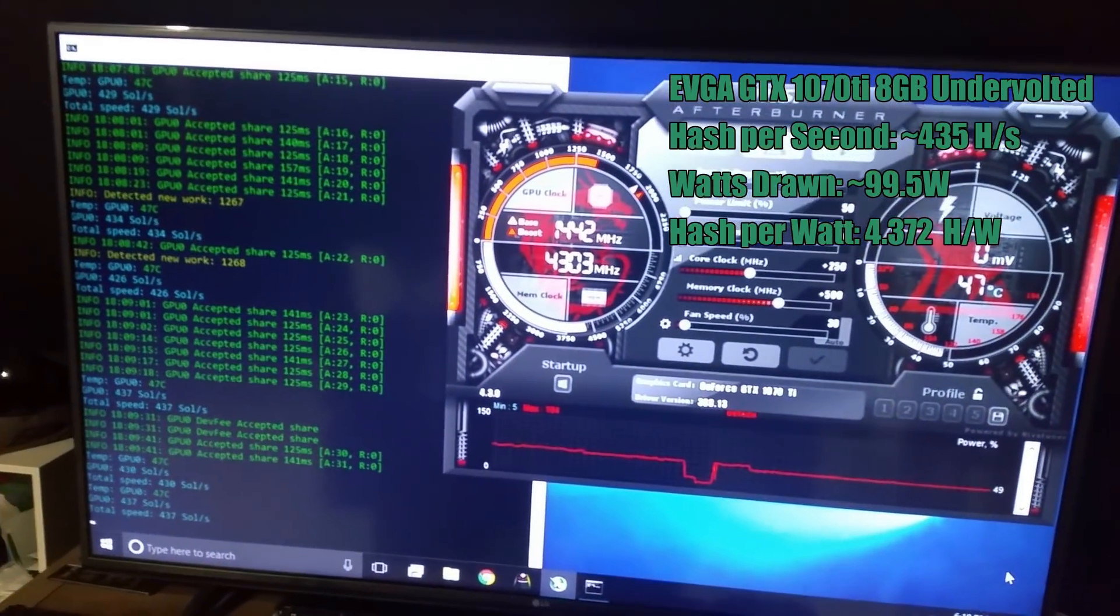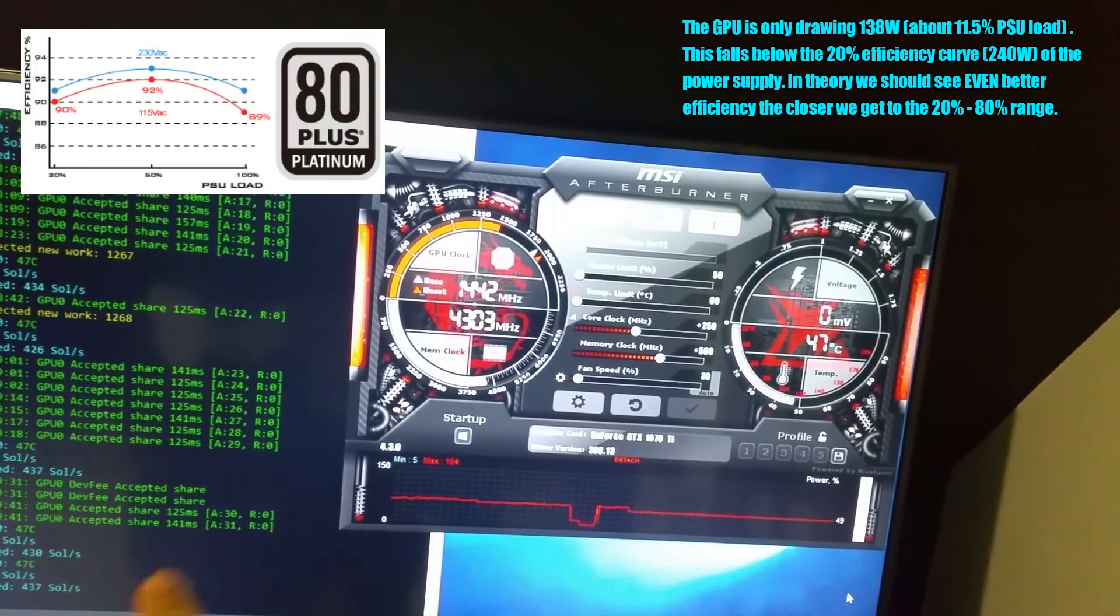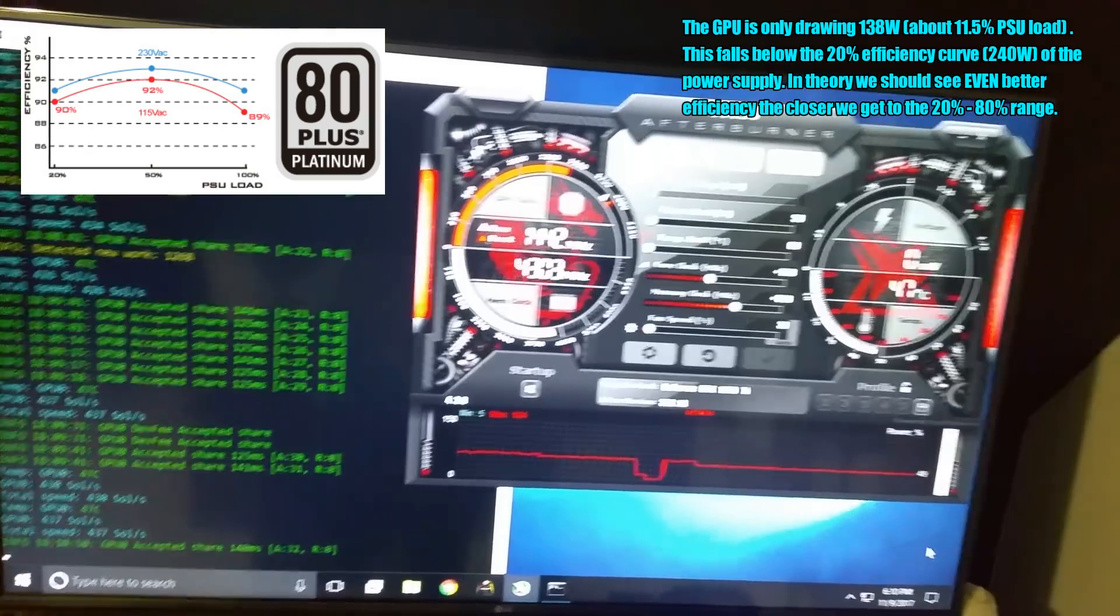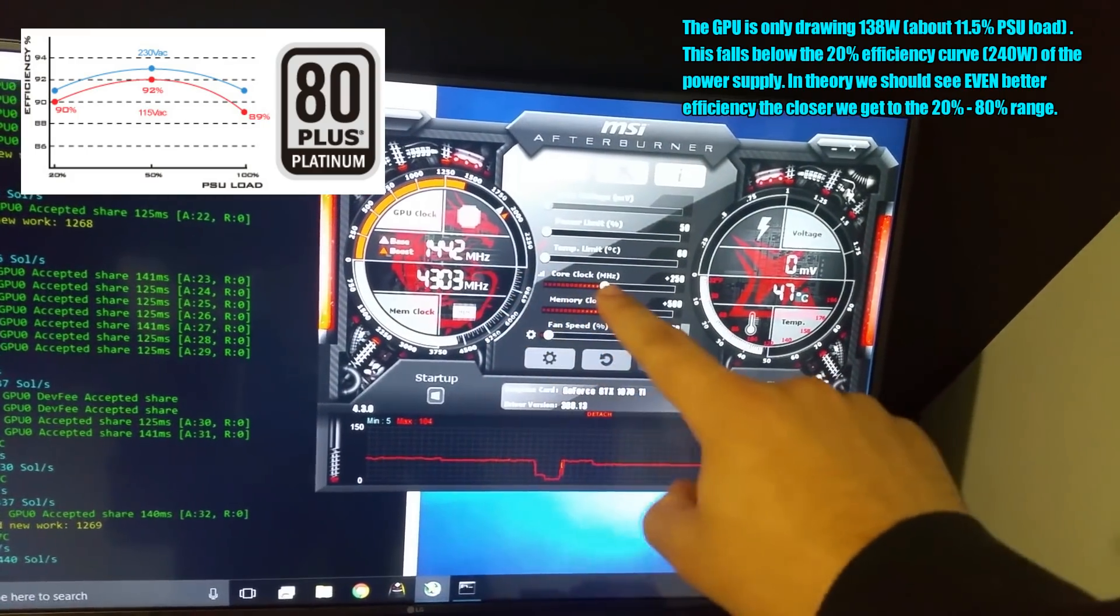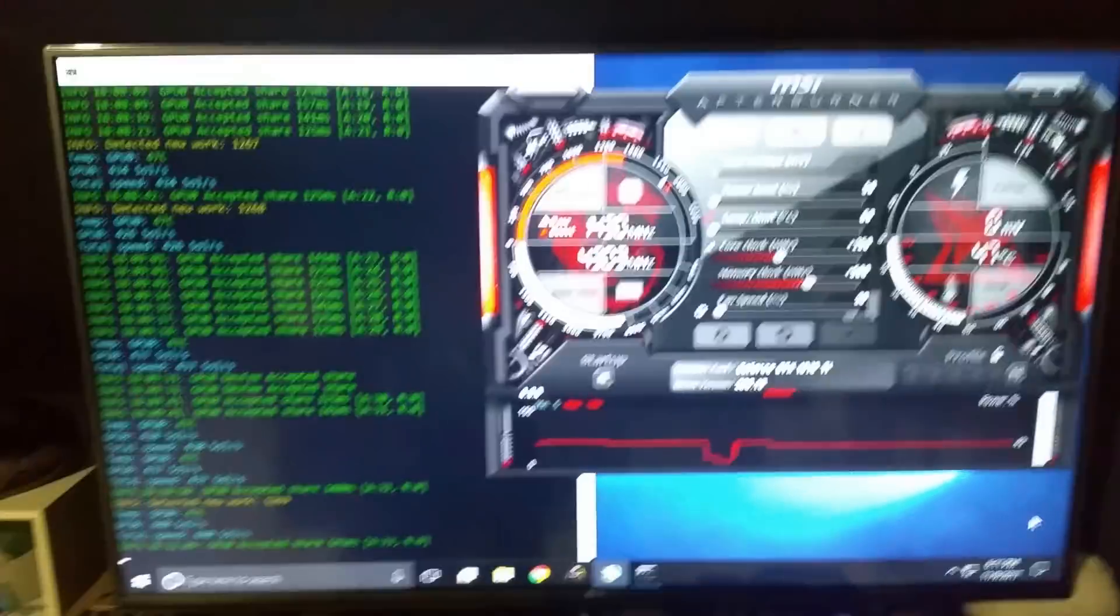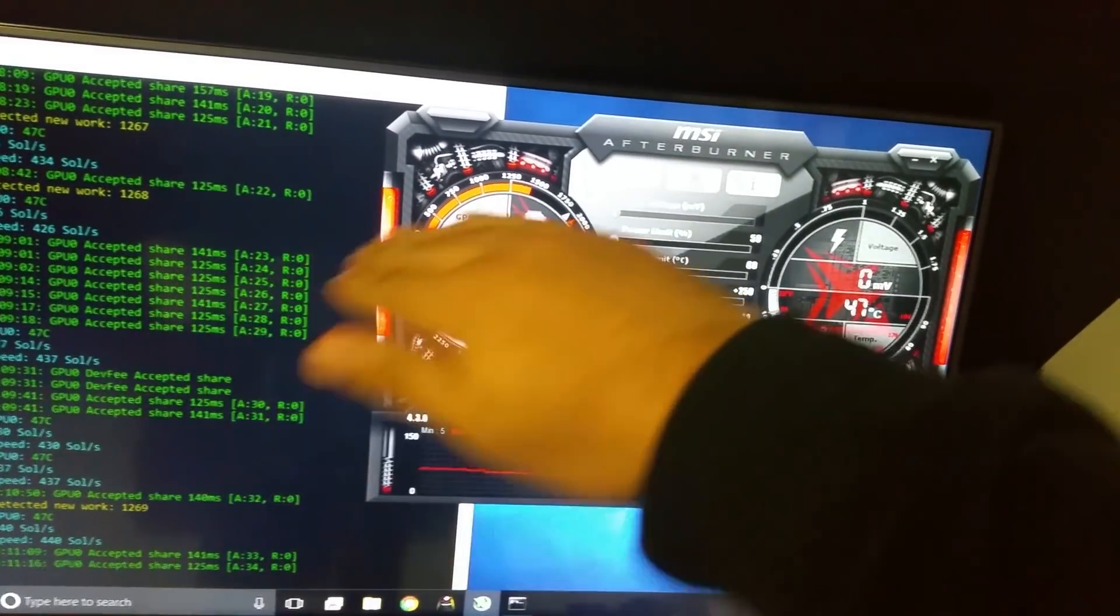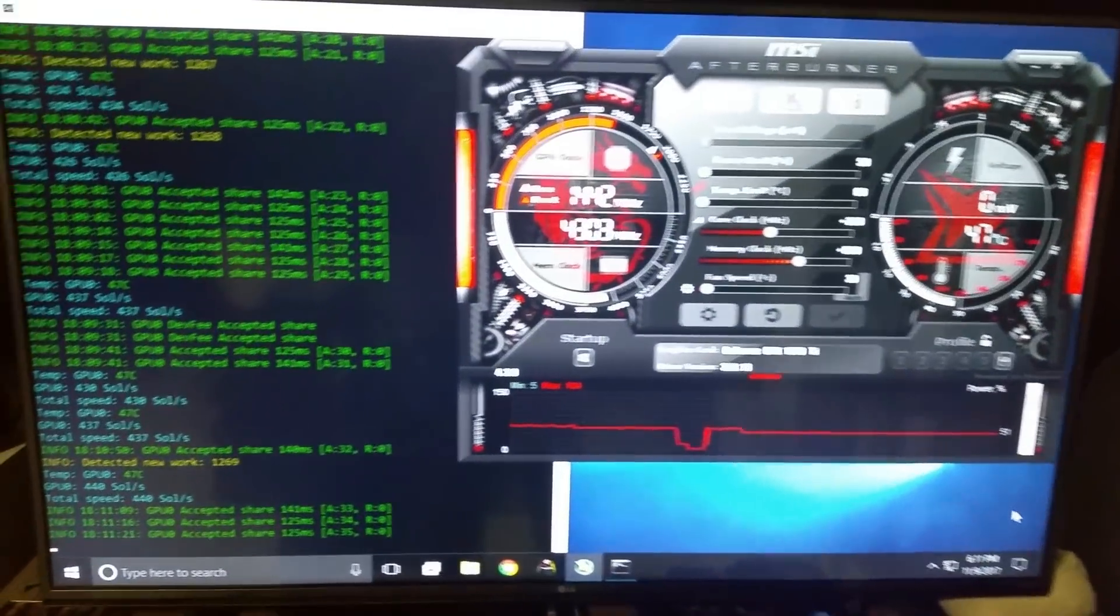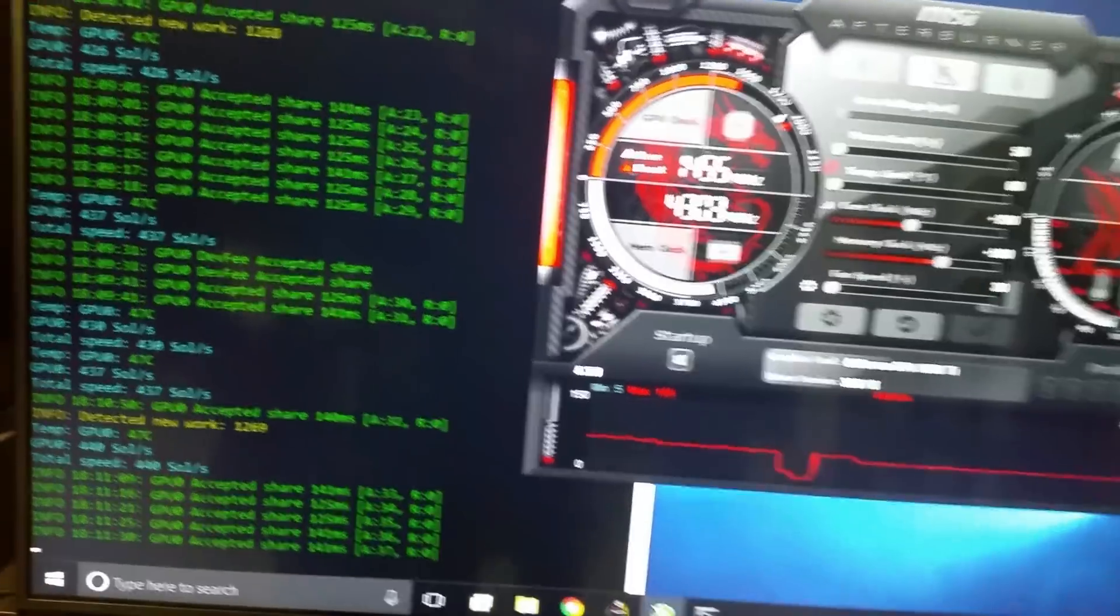Now keep in mind the way power supplies work is they have a given efficiency curve. The closer you are towards the bottom end, say like anywhere from 5 to 20 percent load, the efficiency is going to be in an uphill. The closer you get to the middle around 50 percent, you're going to hit peak efficiency. And then the closer you get to the end, it's going to drop off a bit also. So theoretically, if you were to add a few more cards and get close to that middle point, that 50 percent, that 30 to 70 percent range, you could shave off even more wattage. So that's absolutely impressive.